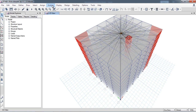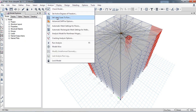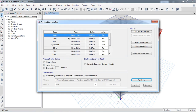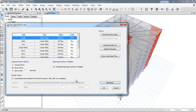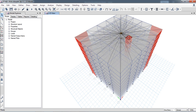The second step is when you go to Analyze > Set Load Cases to Run, you have to make sure to tick the option 'Calculate Diaphragm Center of Rigidity' so that the software calculates the center of rigidity points. Then click Run to perform the analysis.